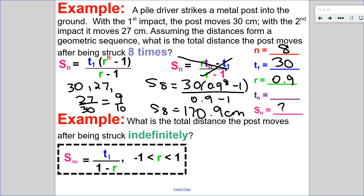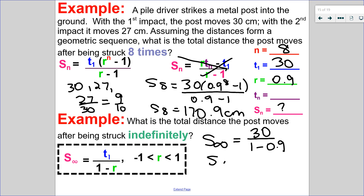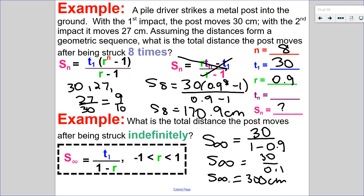Now we're going to compare that to the same scenario, but this time the pile driver is hitting it infinitely many times — indefinitely. So the sum of the infinite is going to be the first term, 30, over 1 minus my ratio. Putting that into my calculator, I have 30 over 0.1, which is 300 centimeters. I know it's convergent because my ratio is less than 1. So if it continually struck the post, it would eventually move 300 centimeters, and at some point, even though it was being repeatedly hit, it would not move any further.